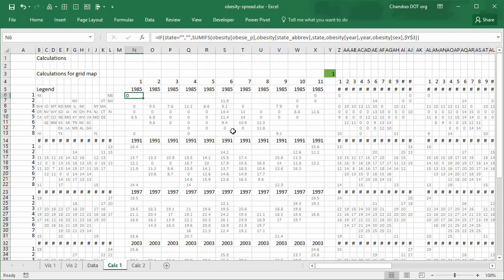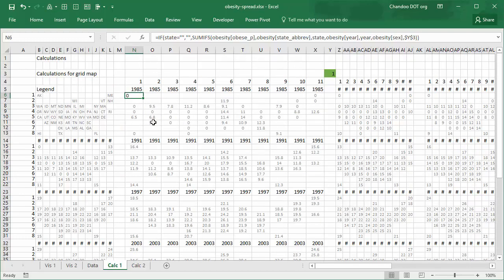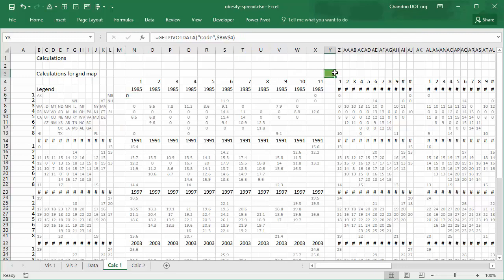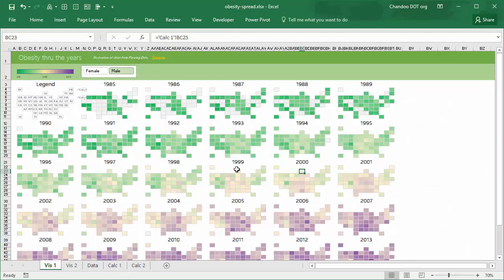This will trigger the calculation inside the SUMIFS formula to calculate obese percentage. This one is fairly obvious: we will simply link the slicer value here, and whenever you click on the slicer, pivot table changes and that value changes. So that's how that's done.